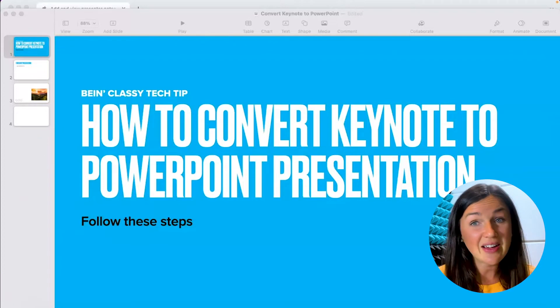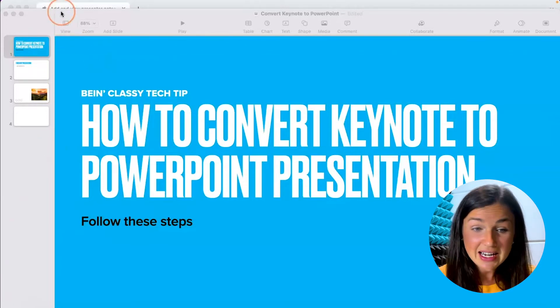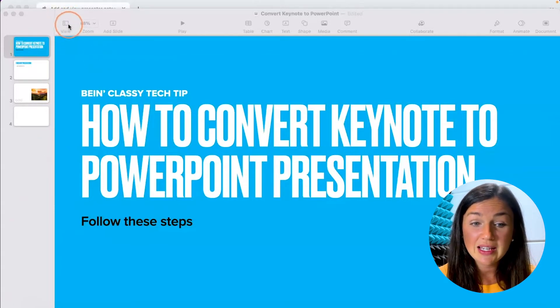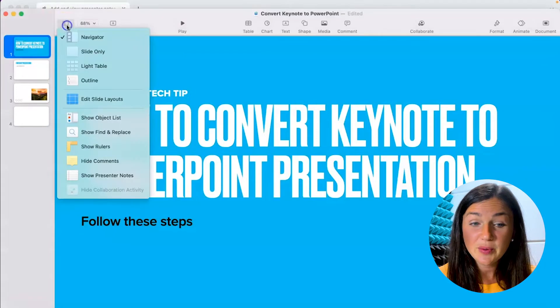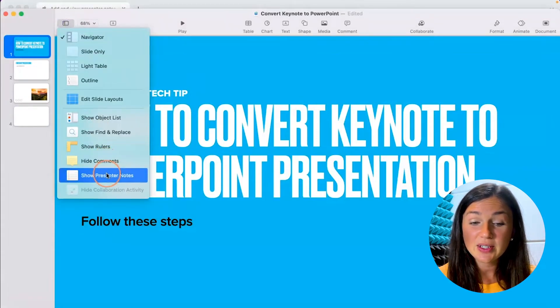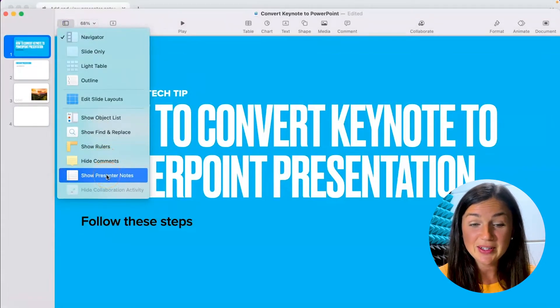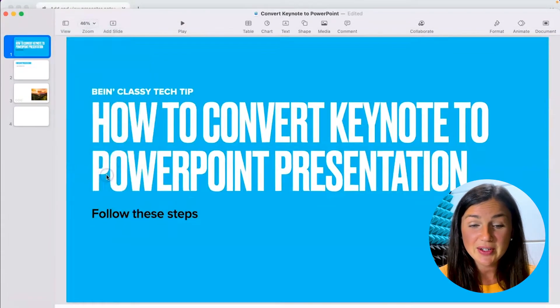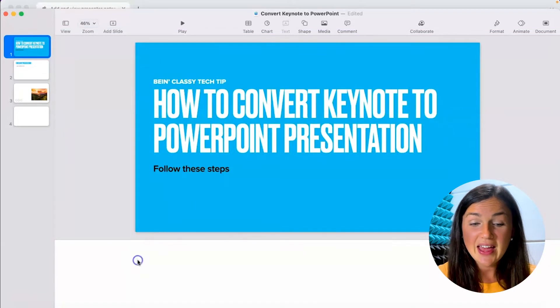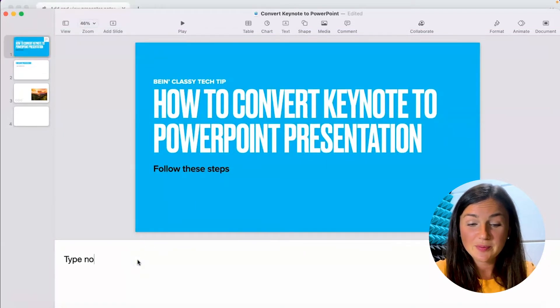What I need to do is navigate to the left hand side of Keynote where you see the view. Click on the view button and then scroll down to show presenter notes. Click on show presenter notes and then you can type your notes.